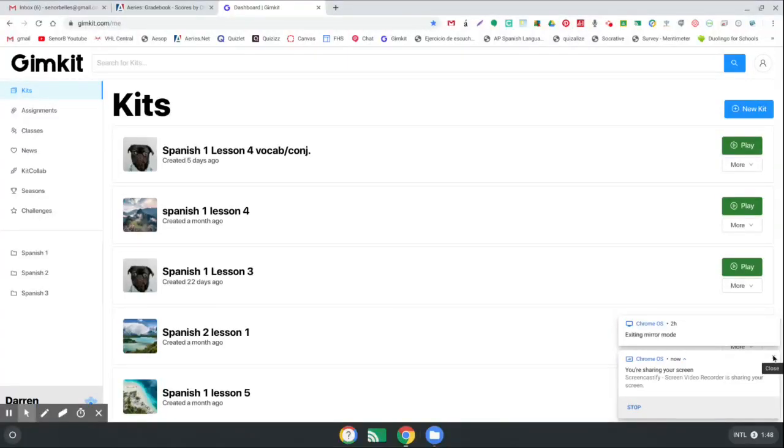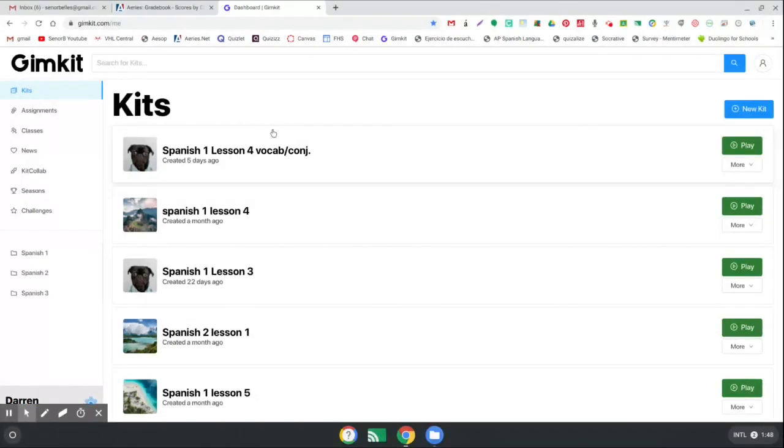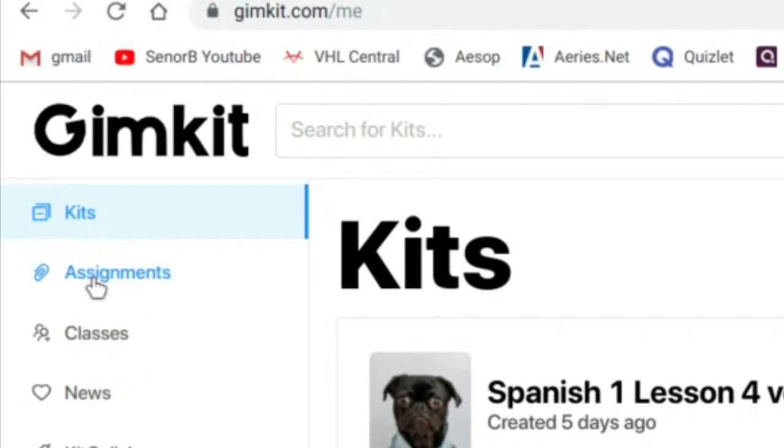Hey everyone, so in this video we're going to look at how you can assign students work with GimKit. What you're going to do after you log in is click on the assignments button over here on the left.